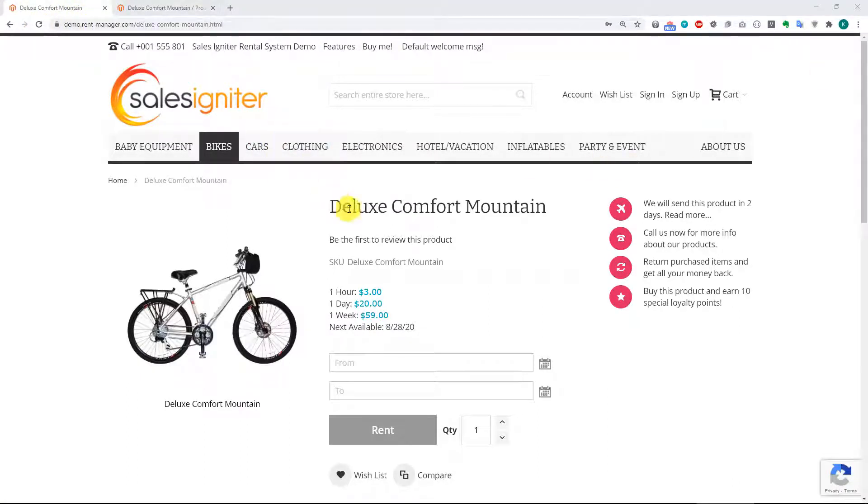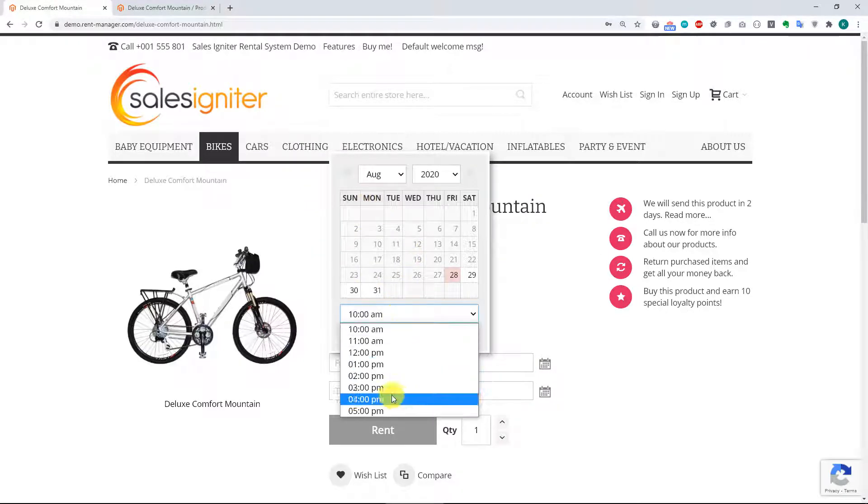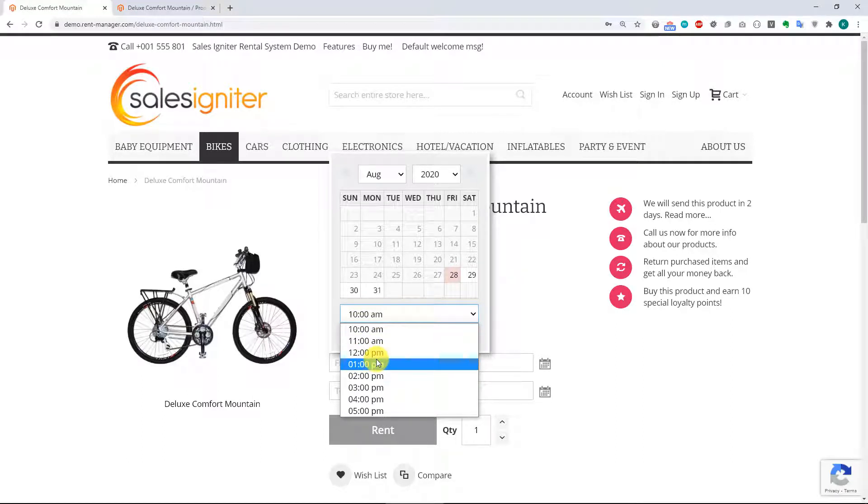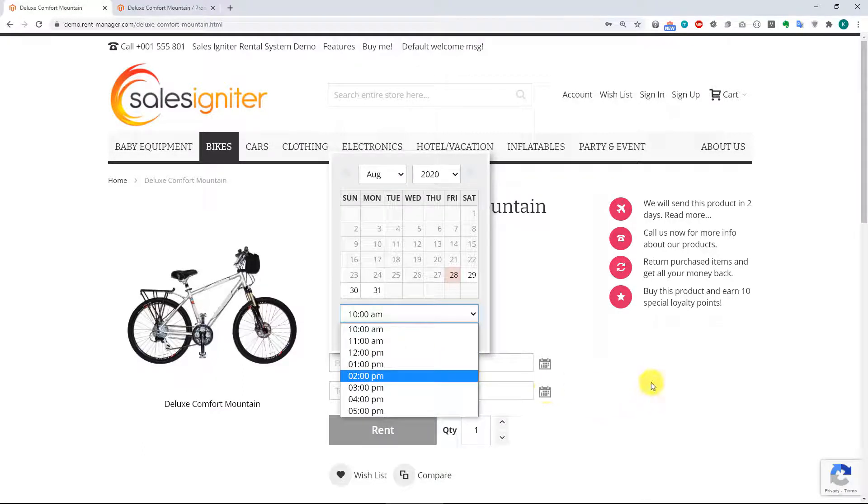All right, so the page looks very similar, but notice that when you go to choose the dates now, you are presented with the time of day options. These time of day options are drawn from the store open and store close times. You can also set those up.